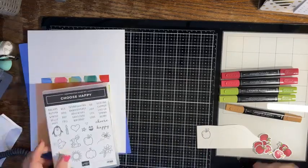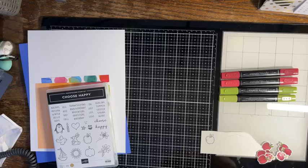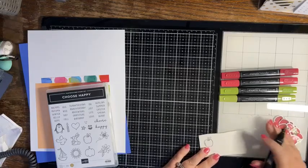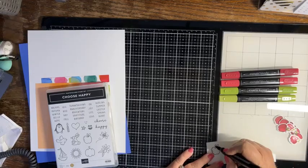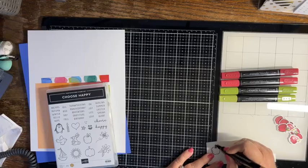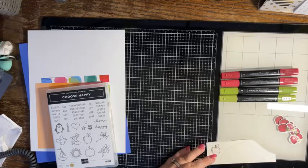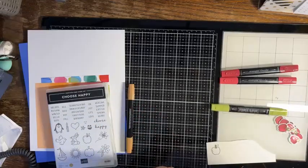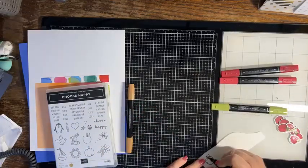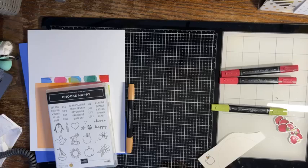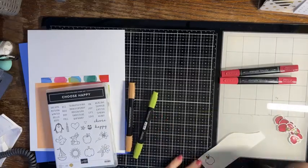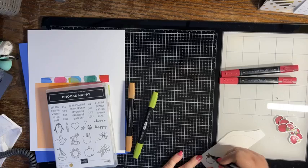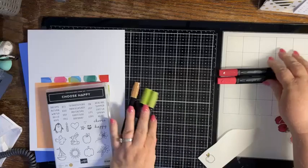We're going to go ahead and color our apples. I went ahead and did some here. I believe we're going to need 10 for this project. I'm using pumpkin pie for the stem, and then I like to go in with my dark color first and then blend it with my light, and then we're using granny apple green for the leaf.